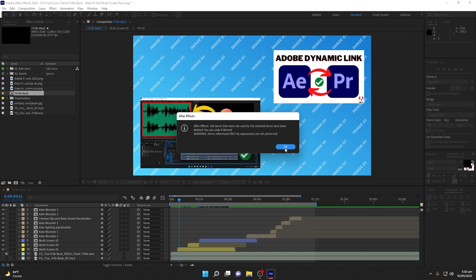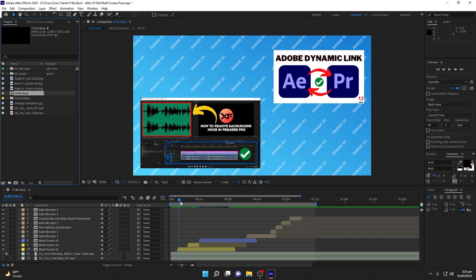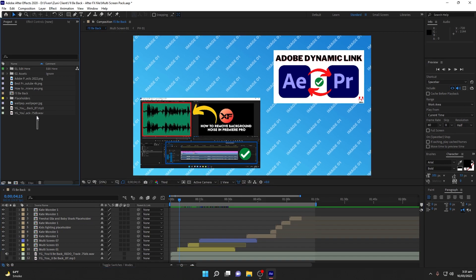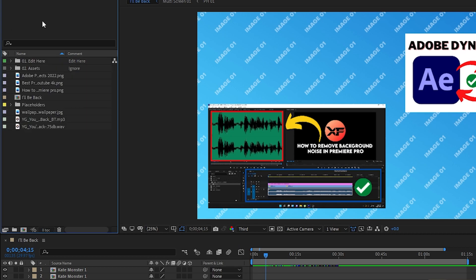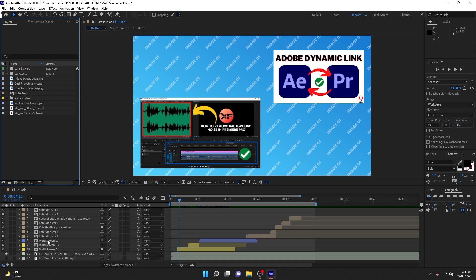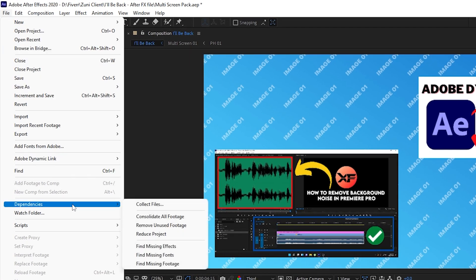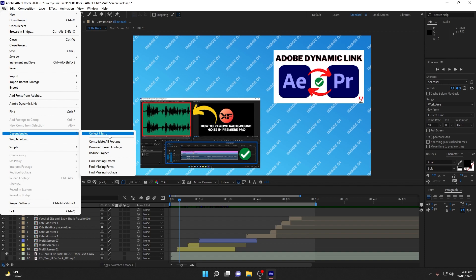Reducing the project will also reduce the size of the project files you are sharing and increase the understandability when working in a connected environment. As you can see, I now have two music files, some compositions, and only the pictures that were actually used. That is a very handy tool to reduce project size. Now, go to File > Dependencies and click on 'Collect Files' — it will collect all the files in your project and make a folder.